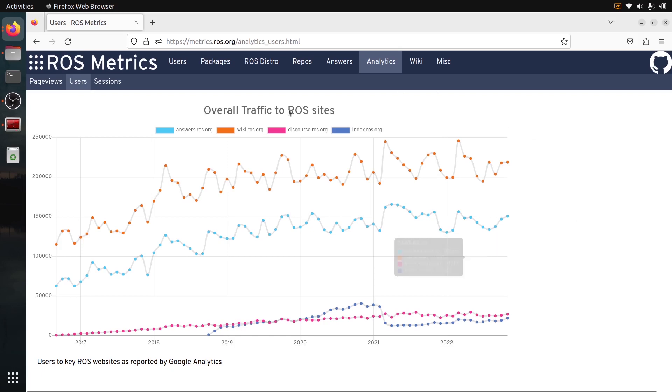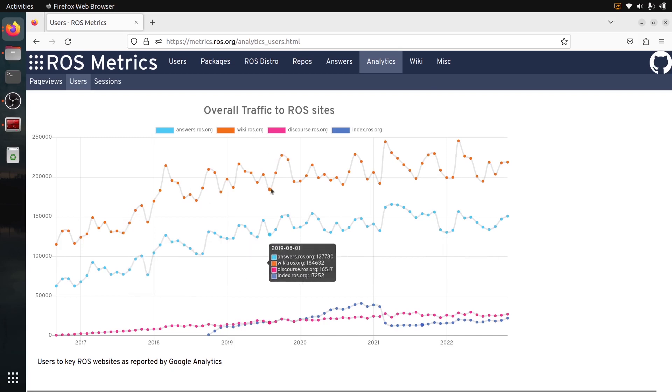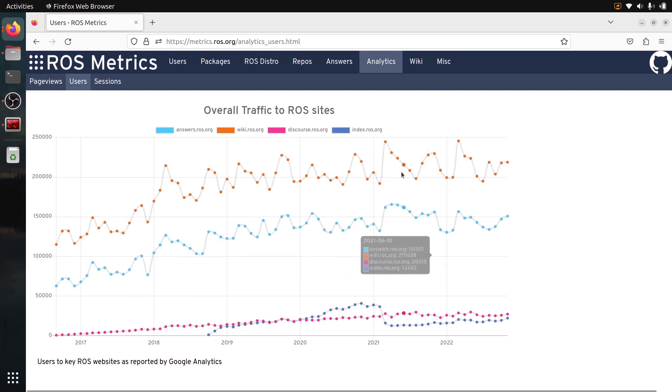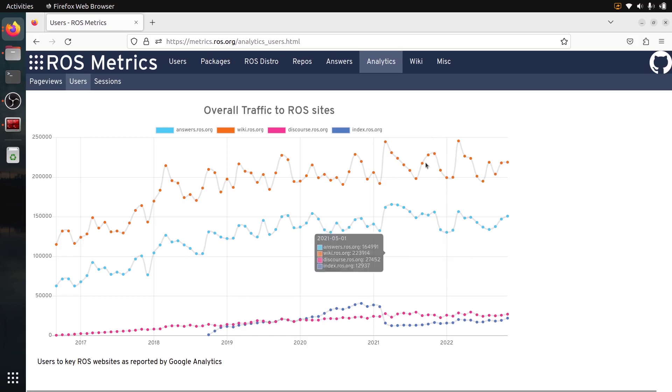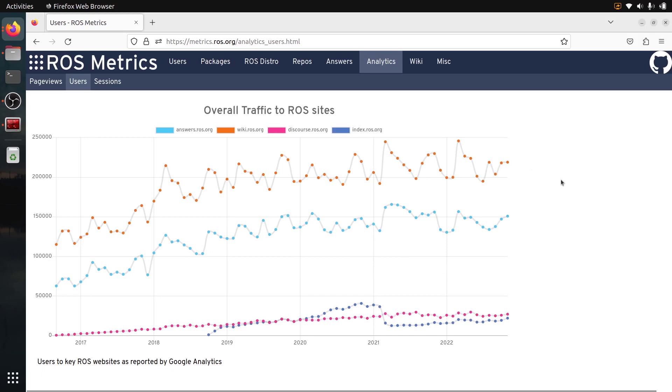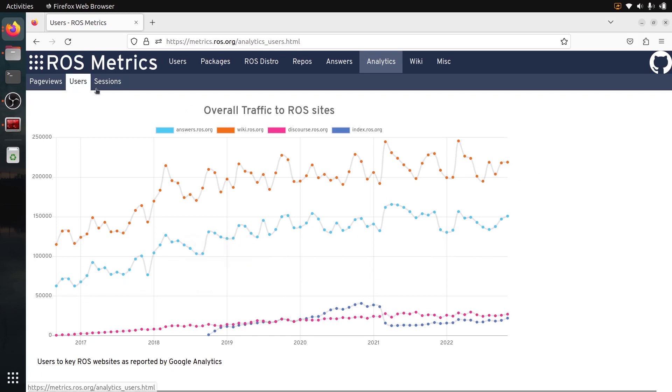And what you can see here is that the wiki, so the documentation for ROS1, the number of users is now, it's not growing anymore. For two years, it's kind of stable, but it's not completely down. As you can see, it's still quite stable. So a lot of people still use ROS1. You can see between 200 and 250,000 people, users, the number of people per month, that's quite a lot.